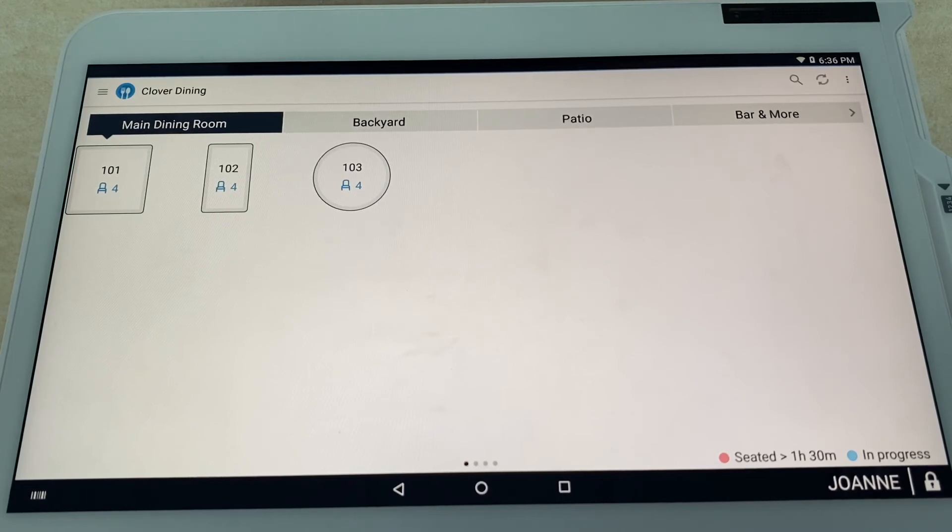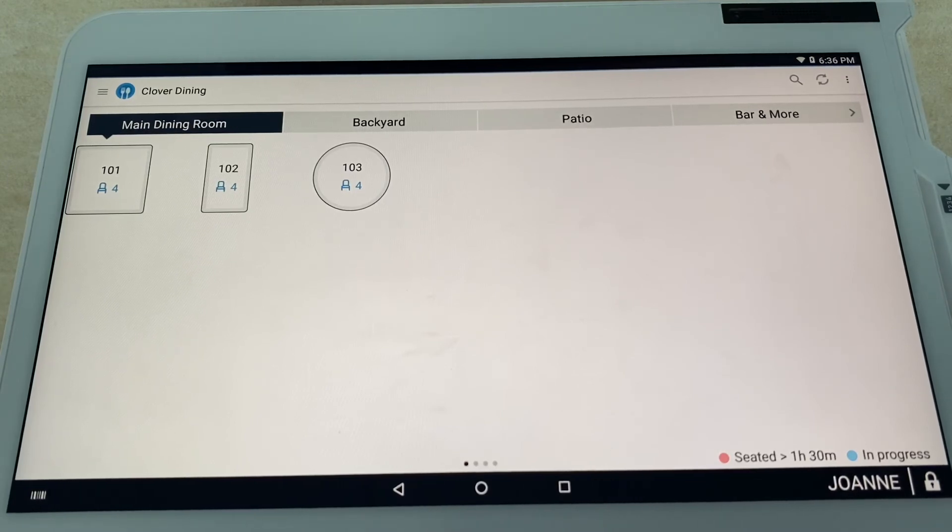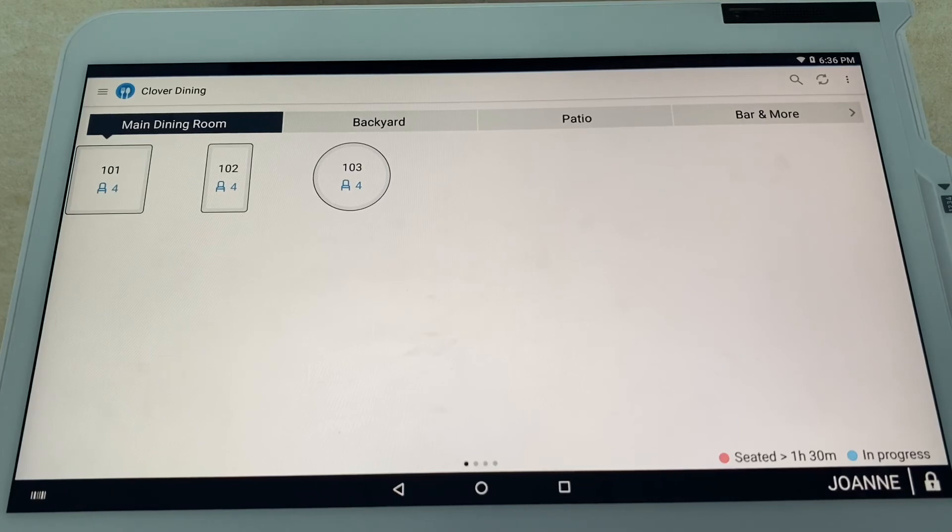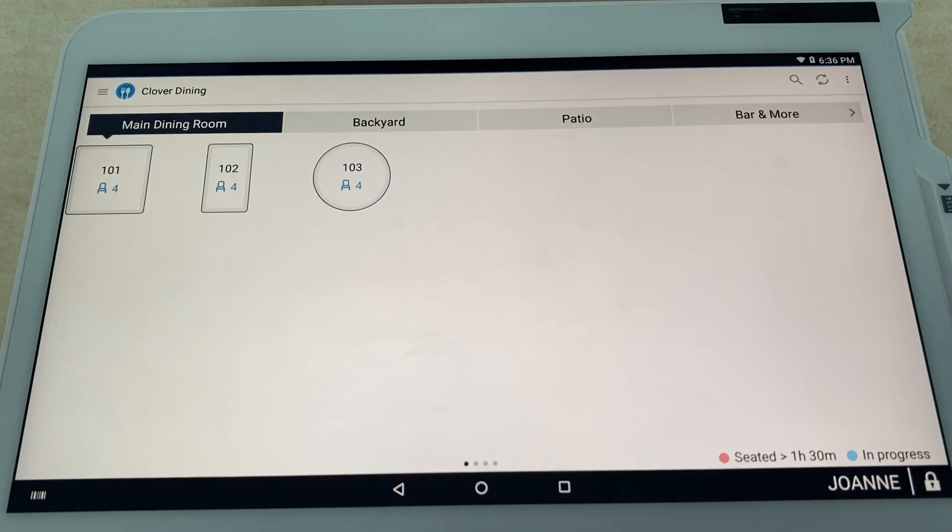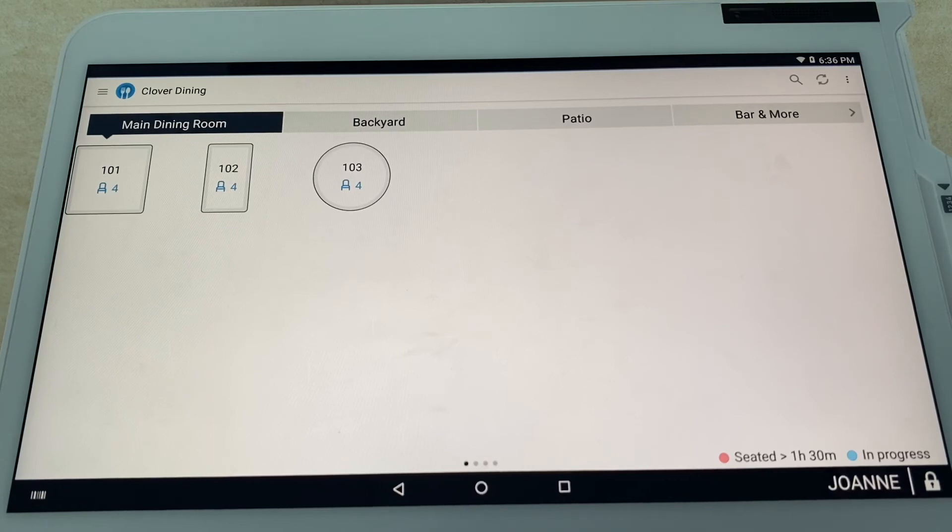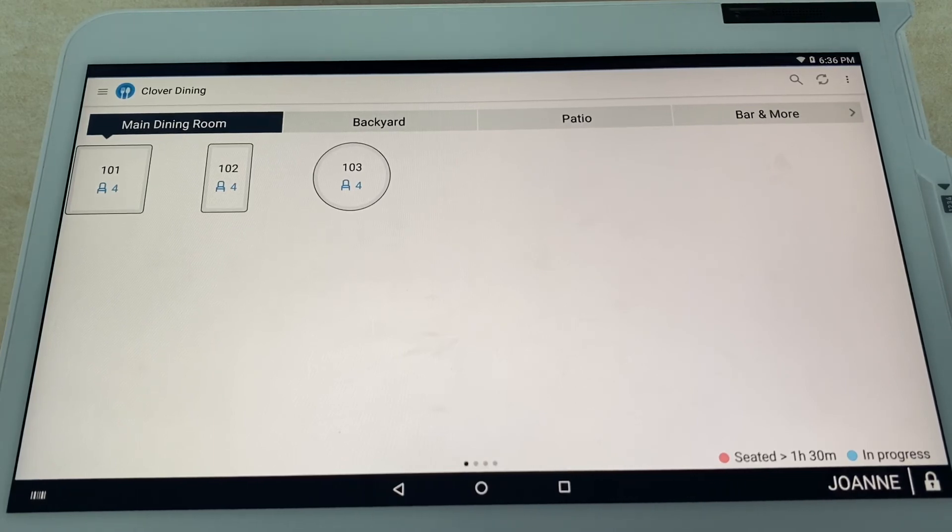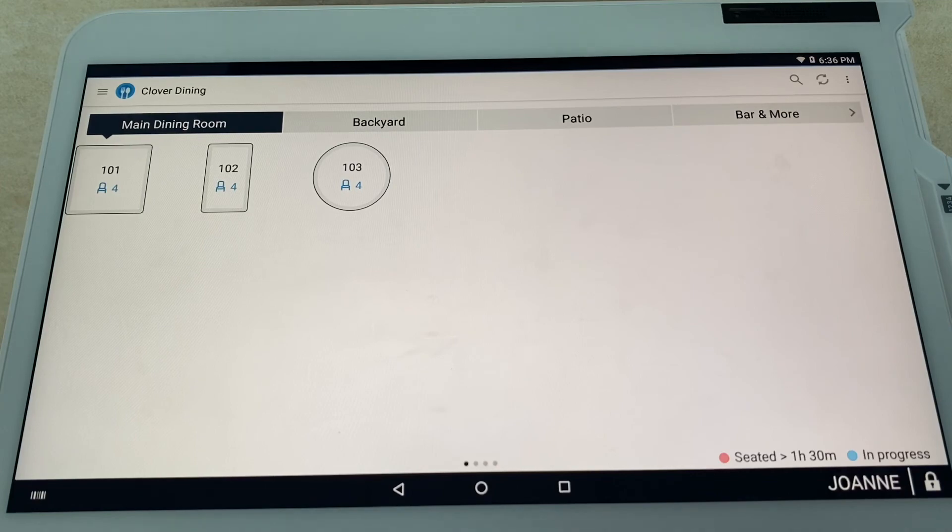Leave a comment if you have any questions. And of course, as always, in the description is all of our contact information. So if you want some more info on any of the Clover devices or any of the programs that Upnexia offers, feel free to contact us anytime. We're 24/7, 365. Look forward to seeing you guys on the next video.